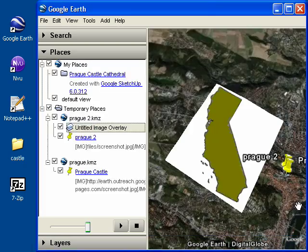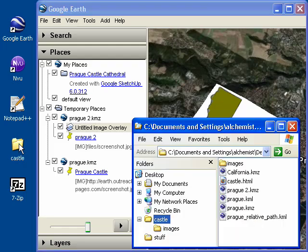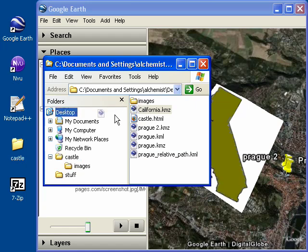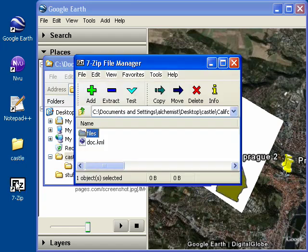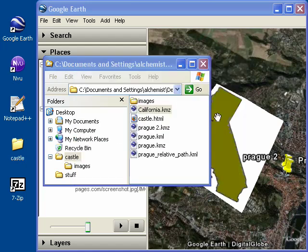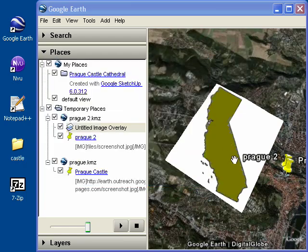I can then go to my castle folder, and then drag that California.KMZ onto 7-Zip. And if you look inside the files folder, there's that California PNG image overlay.